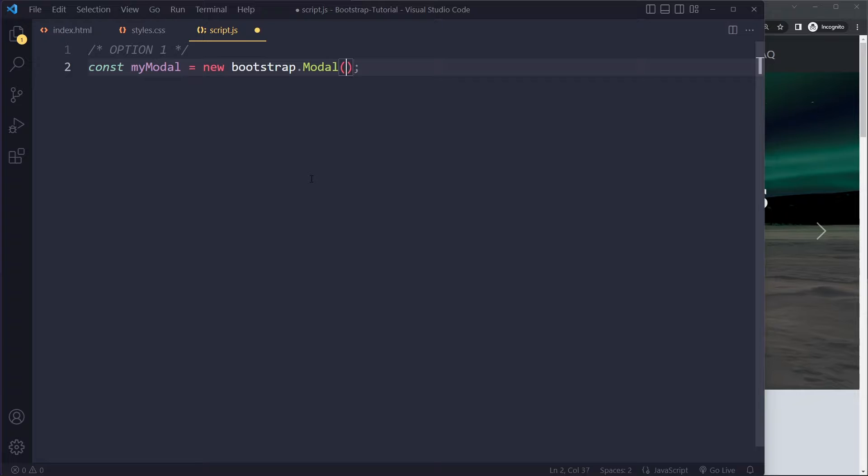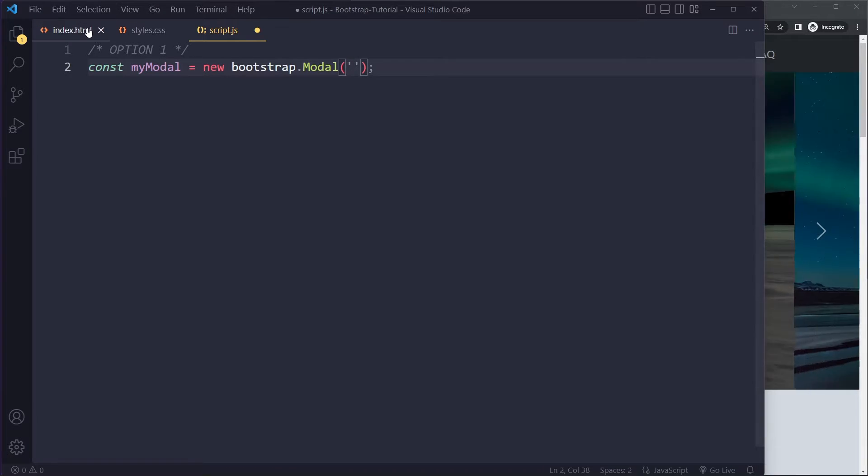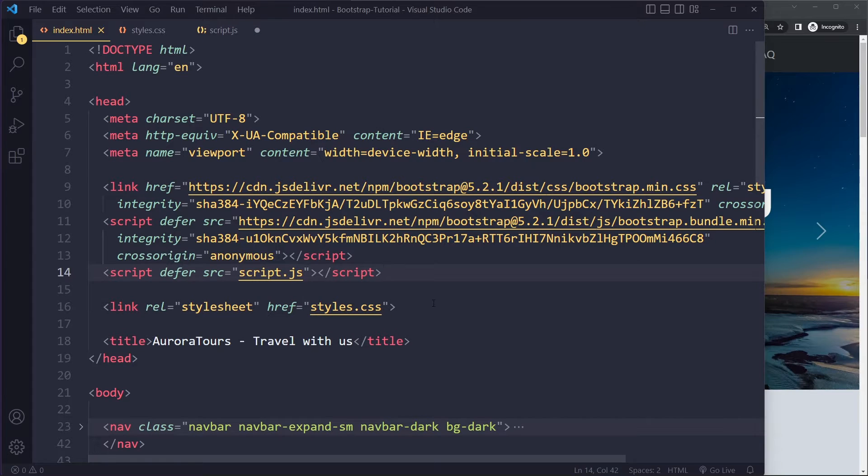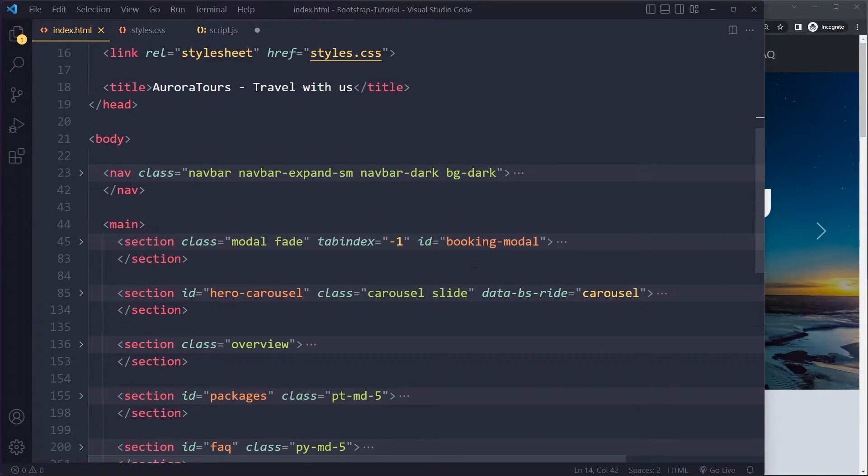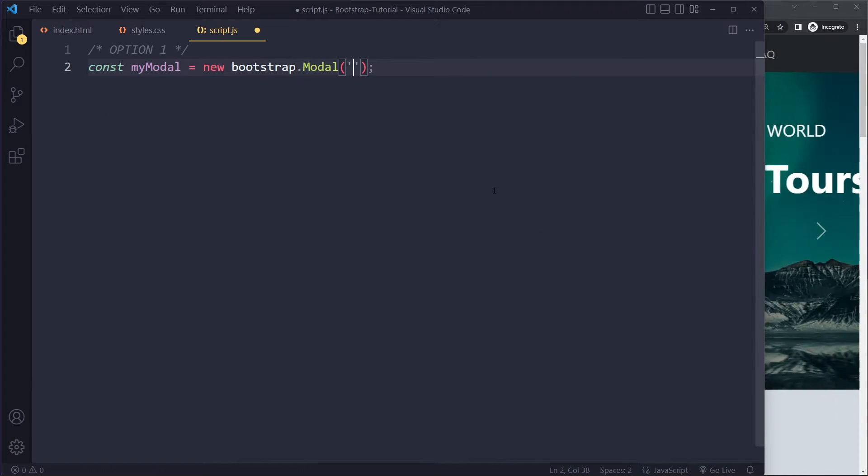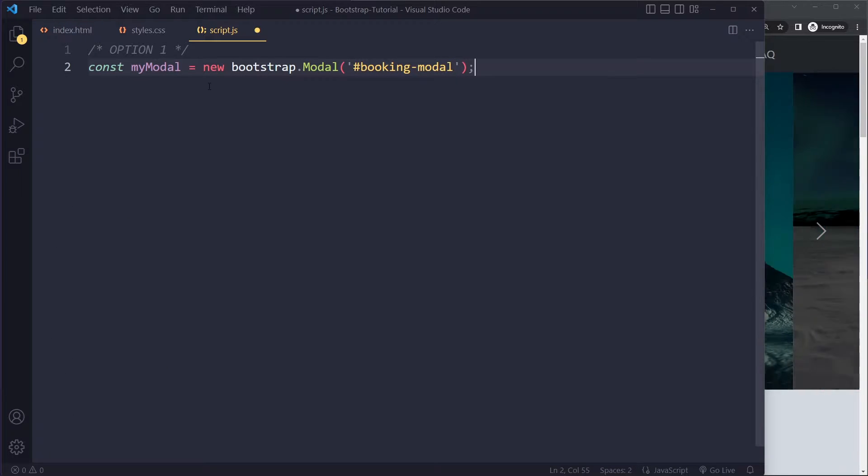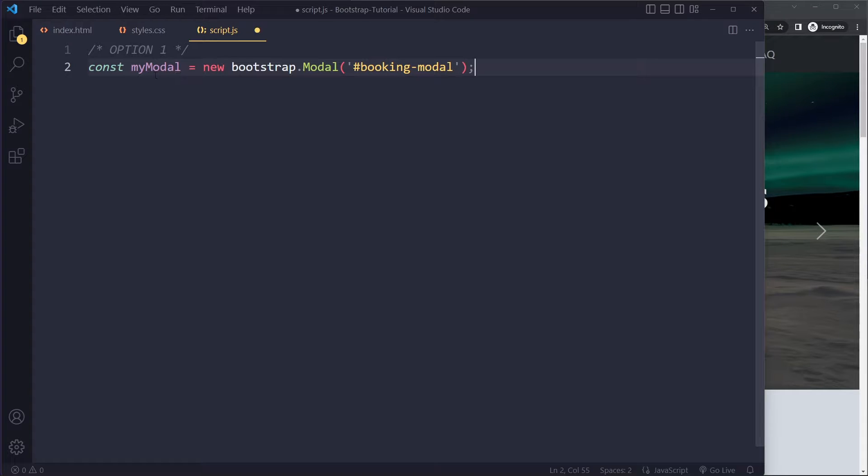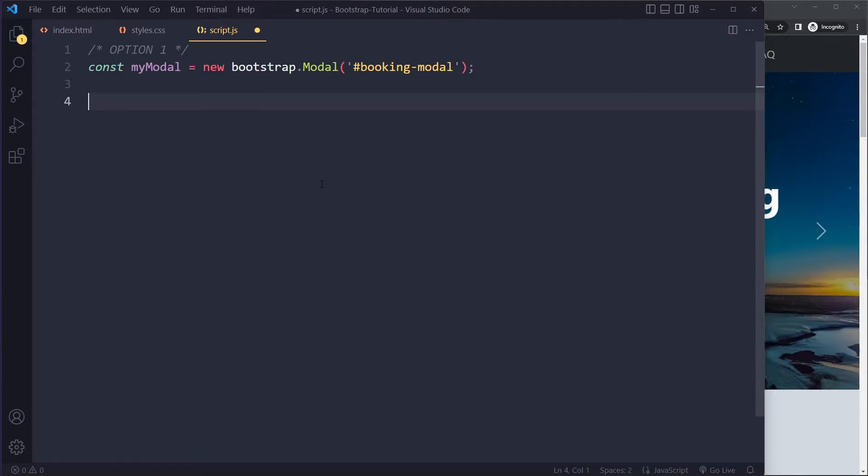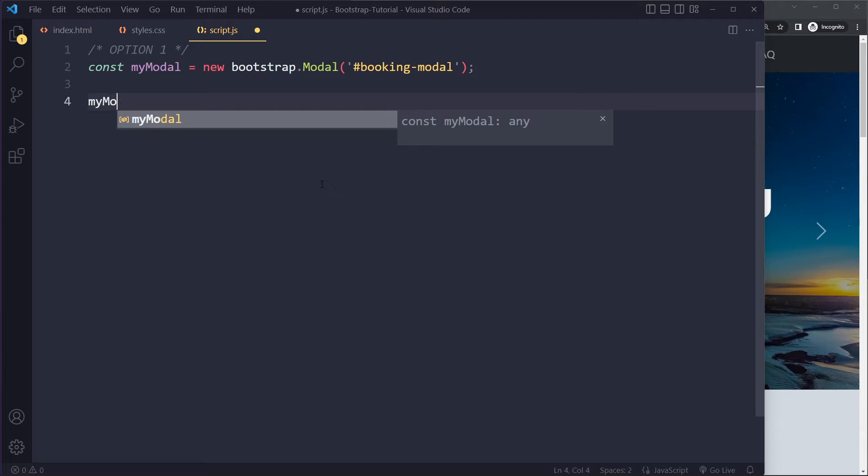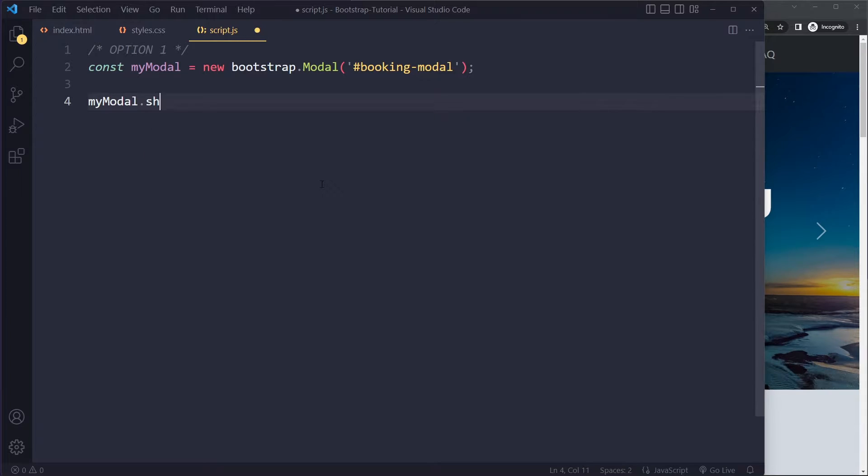And then in here, you have to use the ID of the modal. So for me, that's booking modal. You have to use the hashtag here, booking modal. So this will basically instantiate a modal object here. And then we can use that. We can say myModal.show.